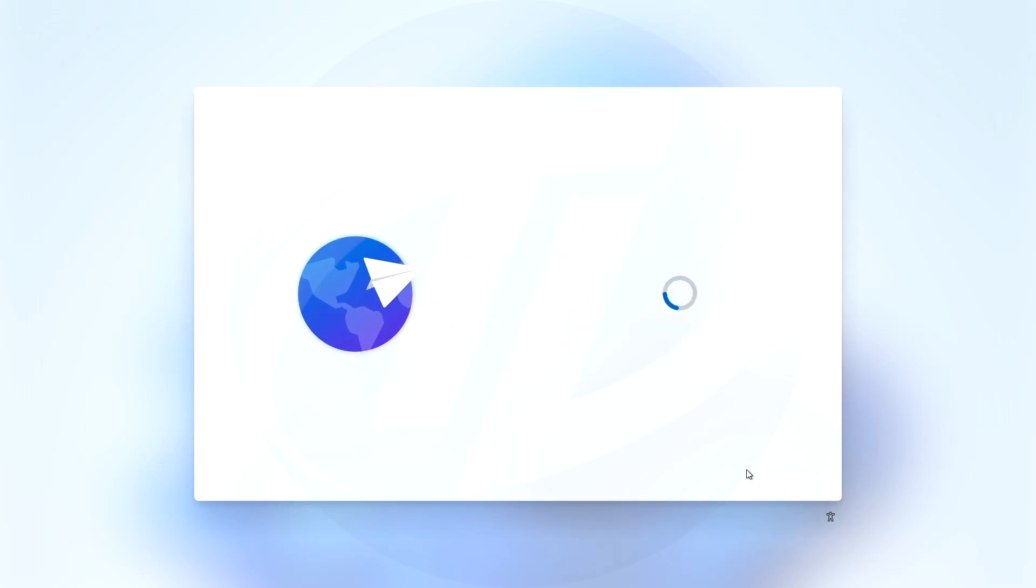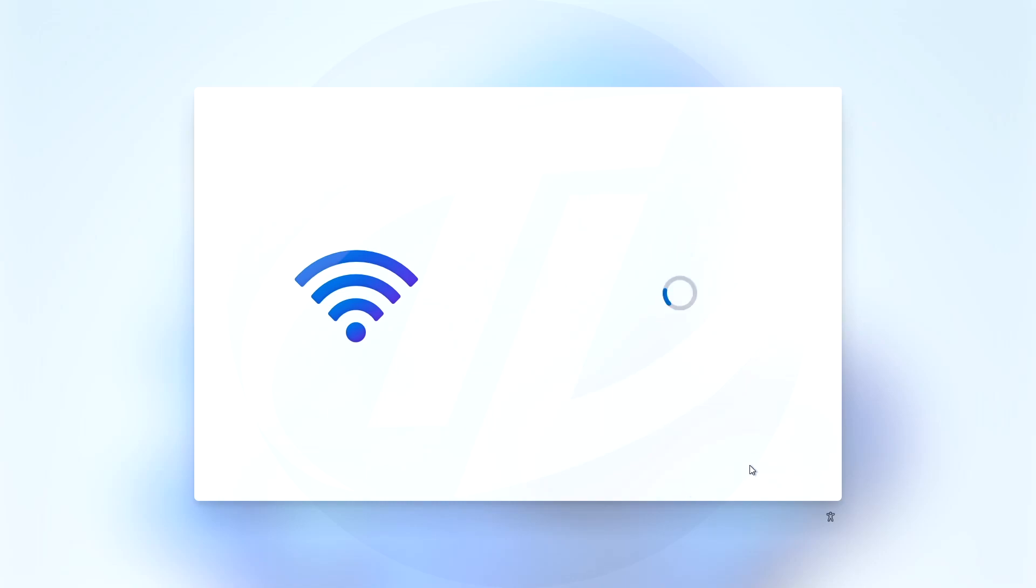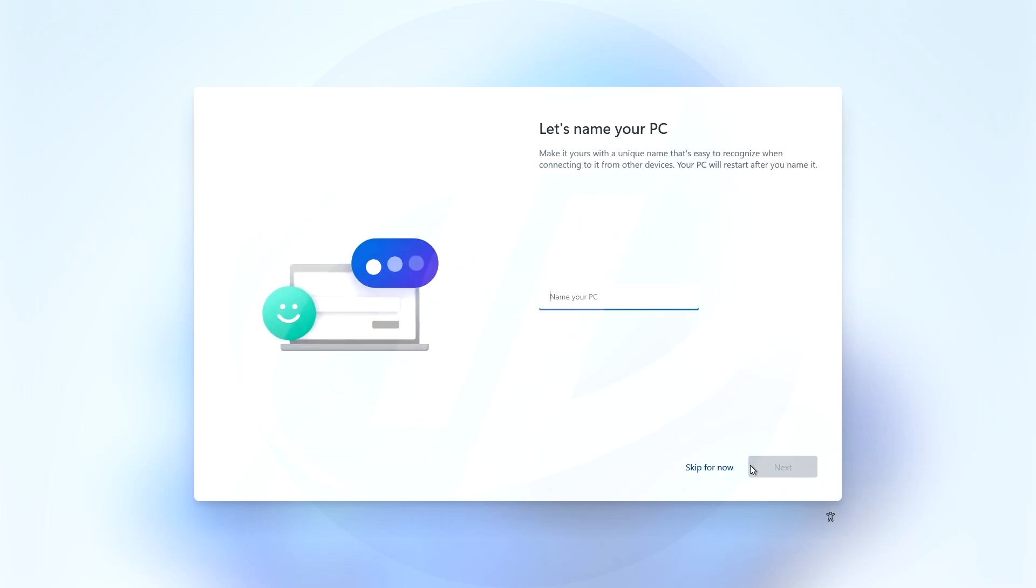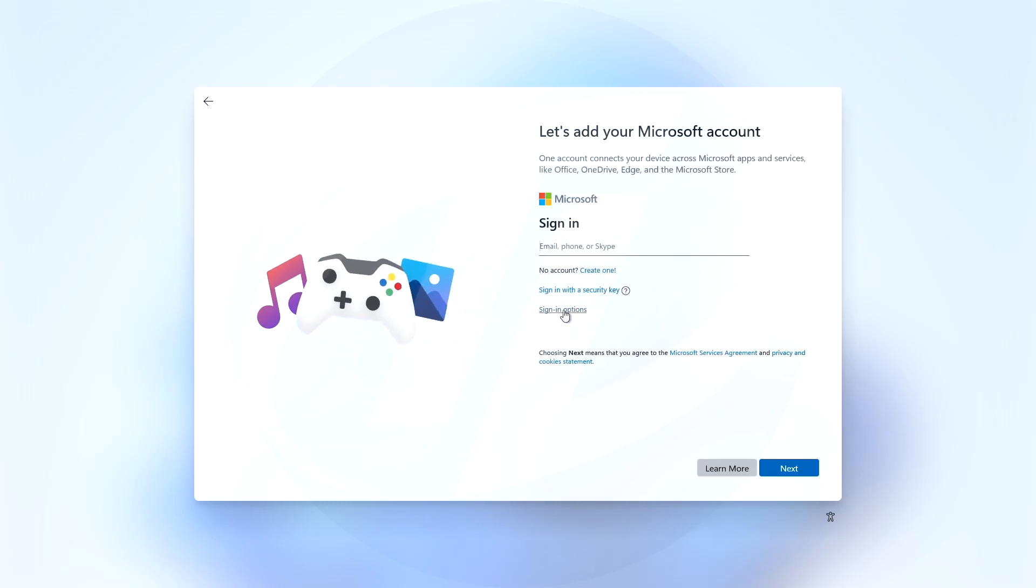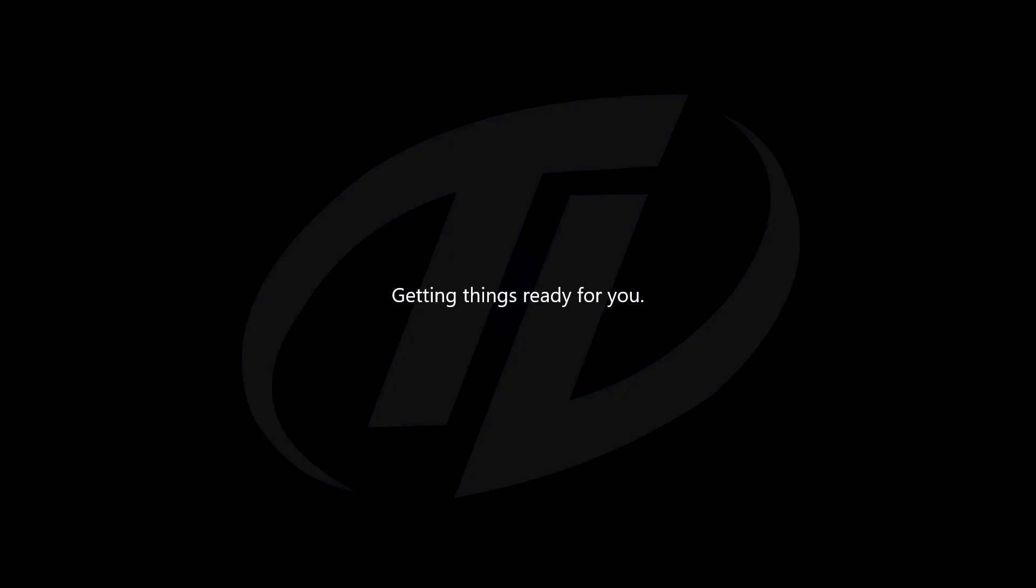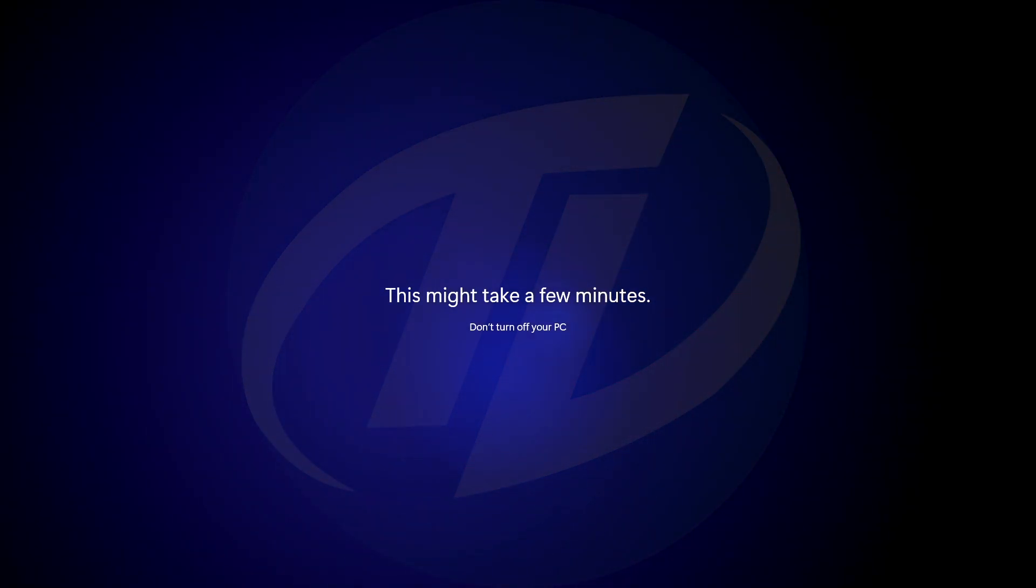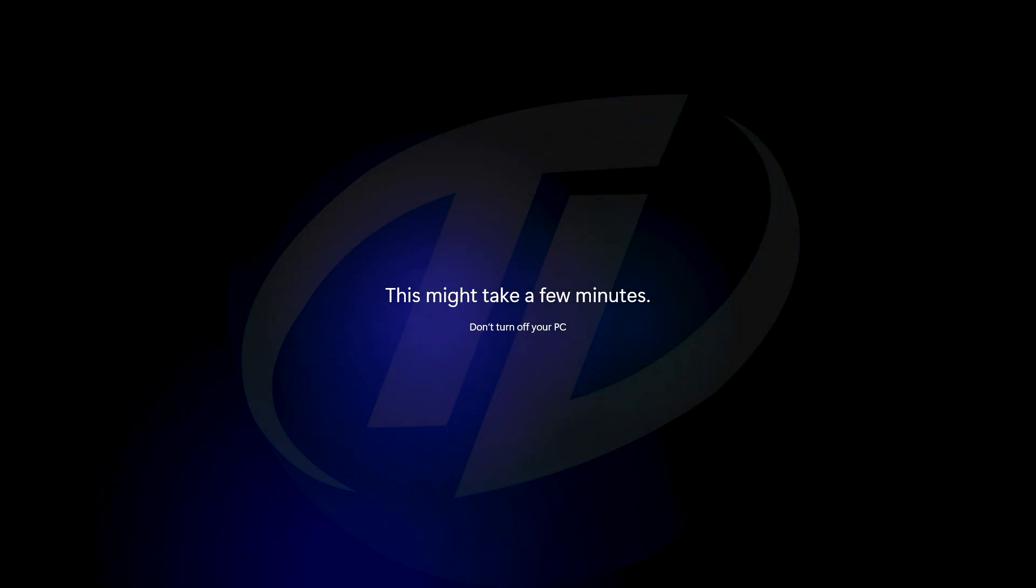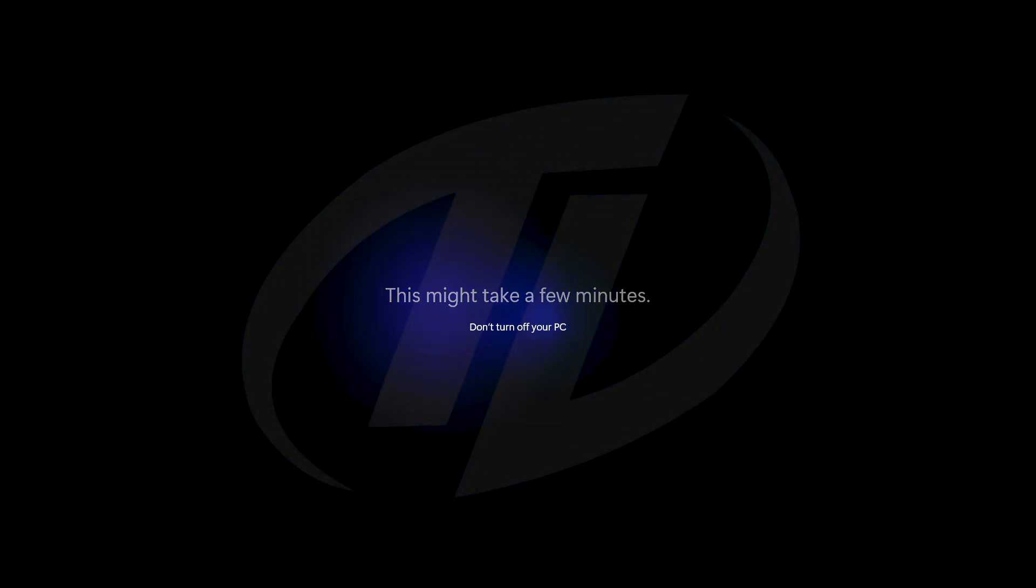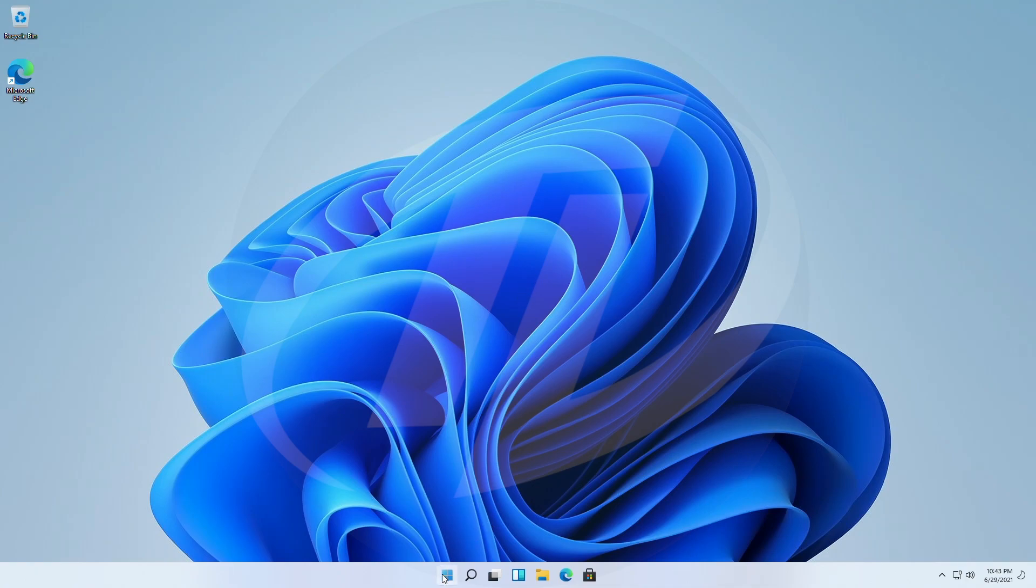Continue with the setup. Windows 11 has been successfully installed.